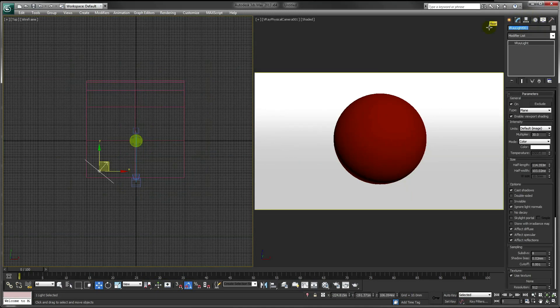This will be our key light, which is the strongest light in the scene. Just change the multiplier to 3.5.